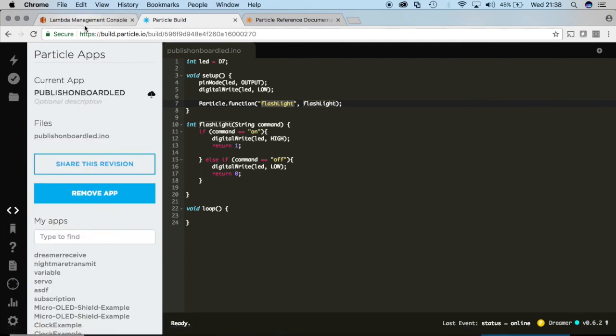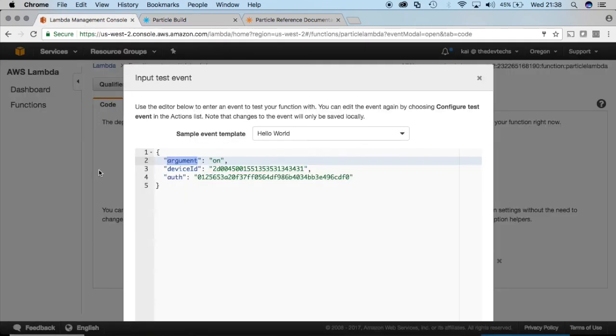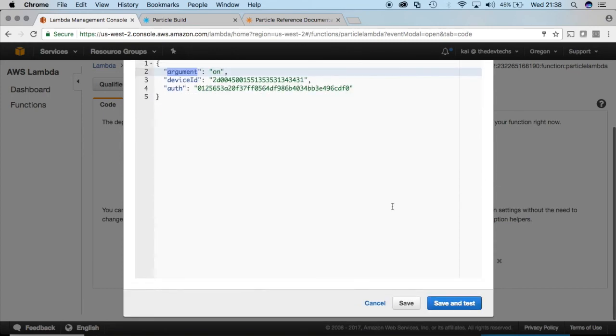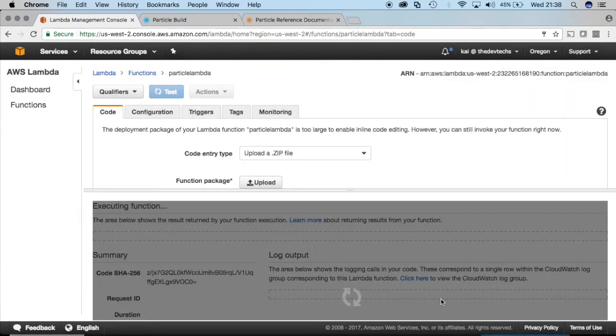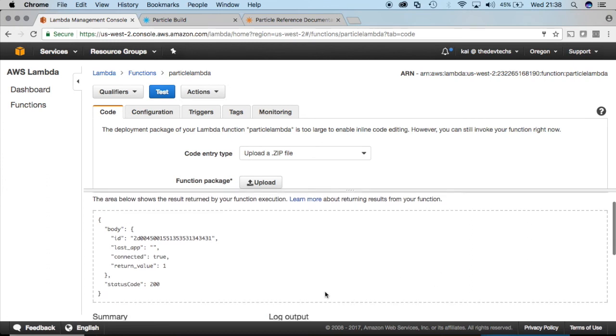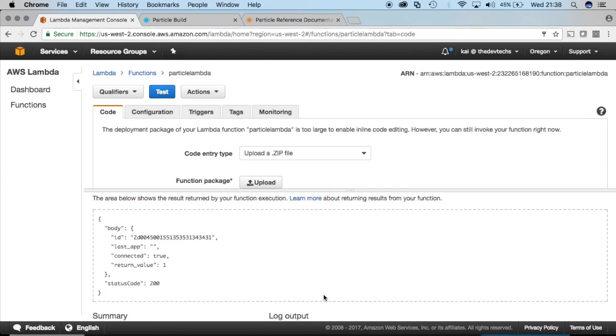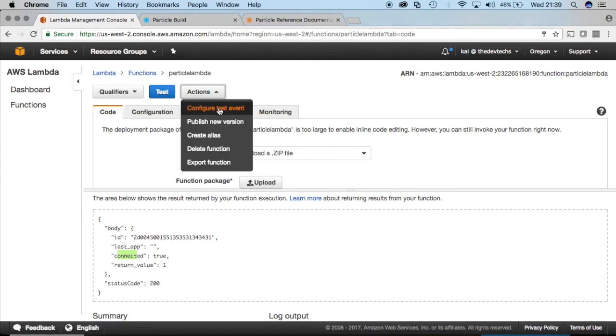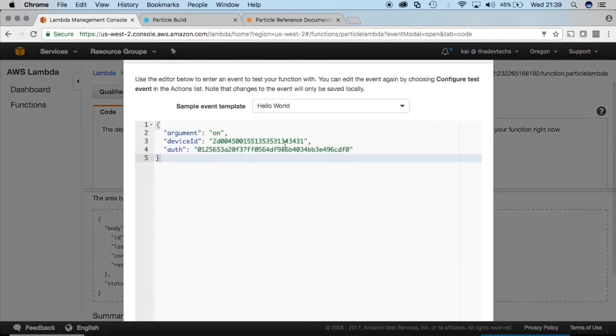So back in the console over here make sure that we save and now let's test everything. And if you take a look right there it says that this was actually successful. So my particle has a light turned on right now.